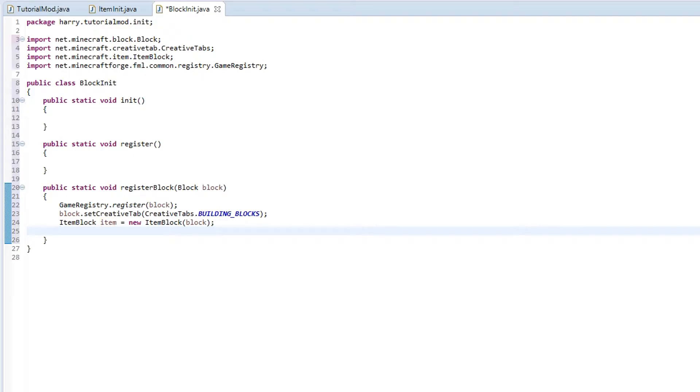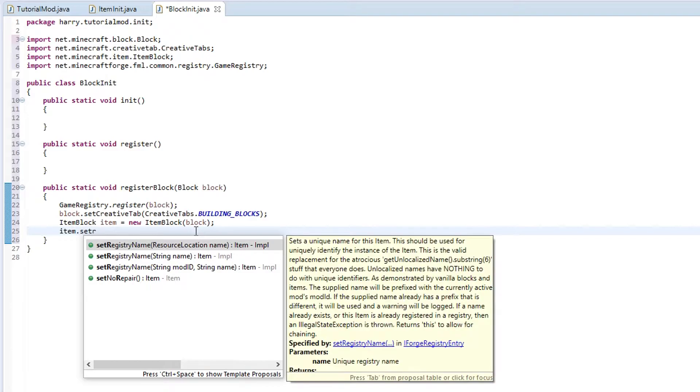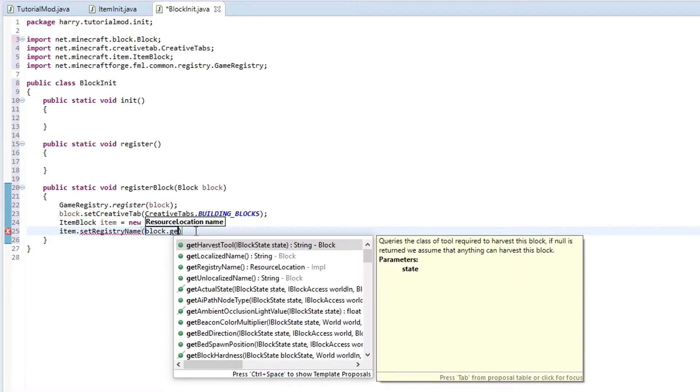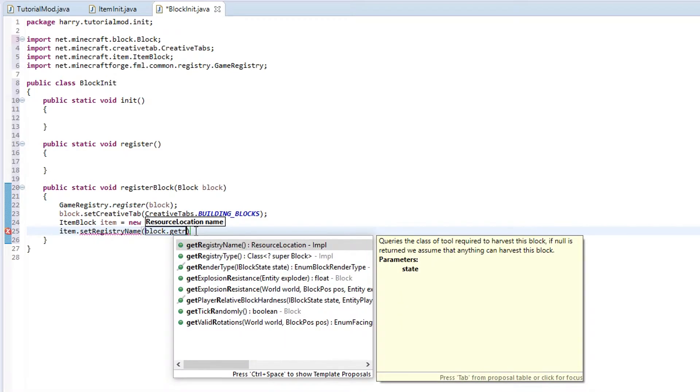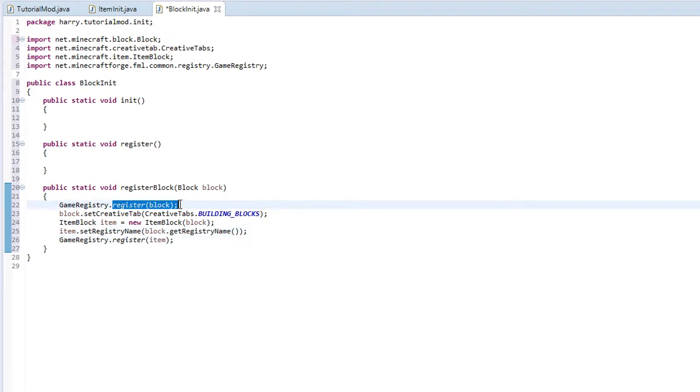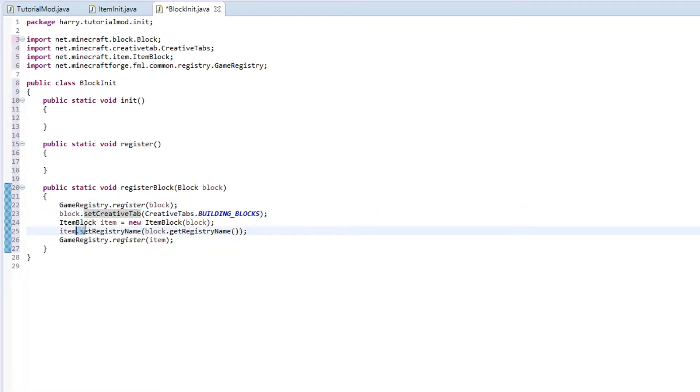Then we need to set the registry name of this item. This is just going to be getting it from the block, so block.getRegistryName. And finally we are going to register the item. So we register the block, set its creative tab, then we create the item version of the block, name it, and then register the item.